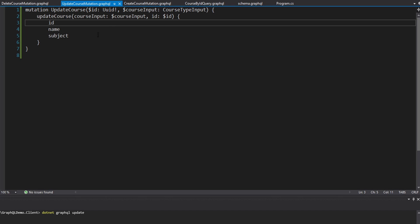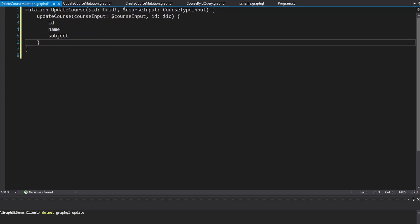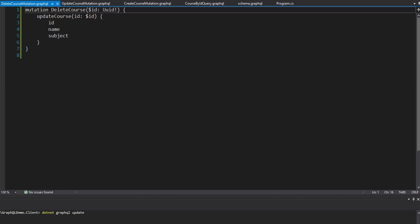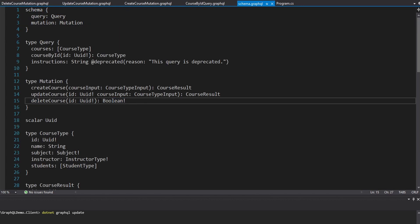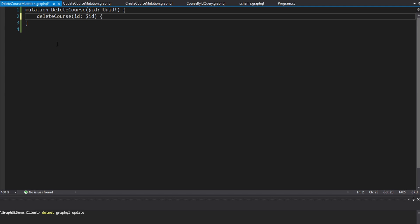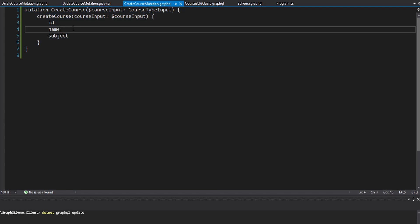Lastly, we have our delete course mutation. I'll copy the update course mutation to start with because we do share the ID variable, but we will not take a course input because we just want to delete a course by ID. We'll name this mutation delete course, and the mutation we want to call is delete course. This delete course mutation only returns a Boolean. Since Boolean is a scalar type, not an object, it doesn't have any fields, so we do not have to specify any fields to pull from the result. We've now defined our three mutations in our GraphQL documents.